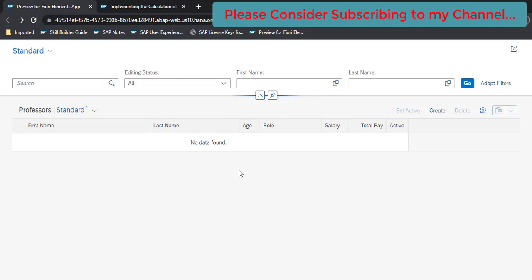One important point about using virtual elements is that you can only define them either in the consumption view or in the projection view — they cannot be defined in the interface view. Another important point is that virtual elements cannot be key elements of your CDS view or entity view.